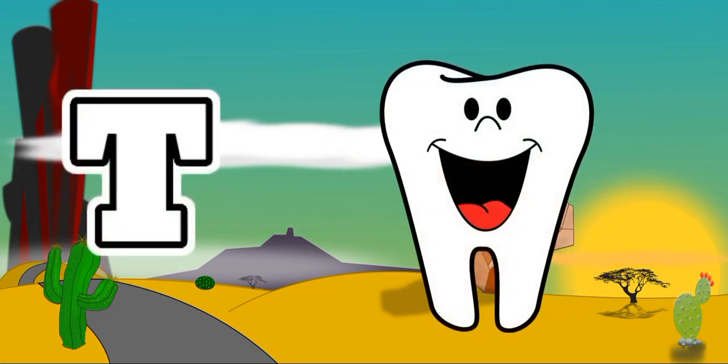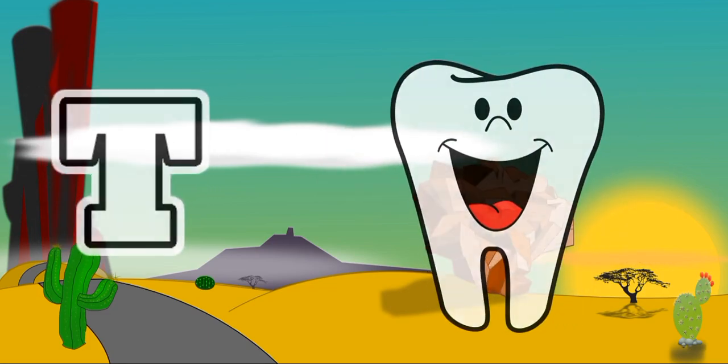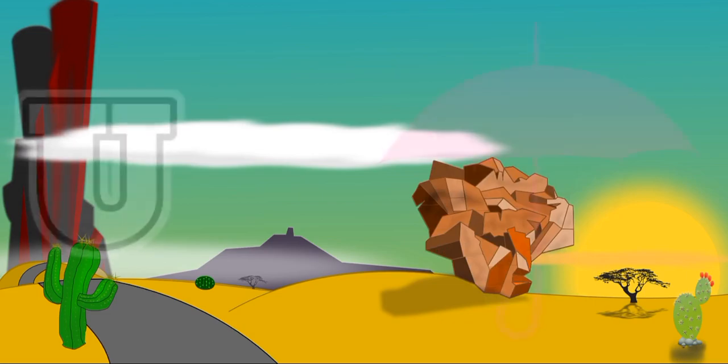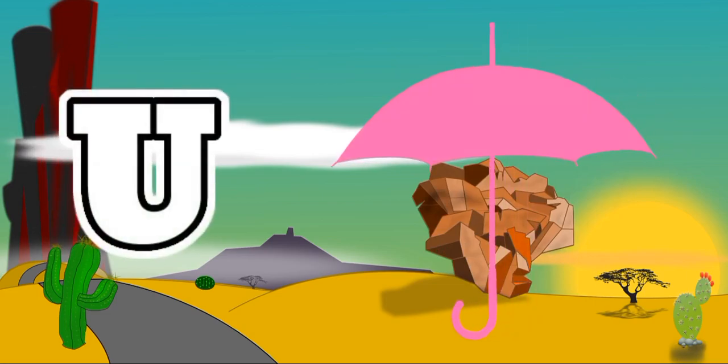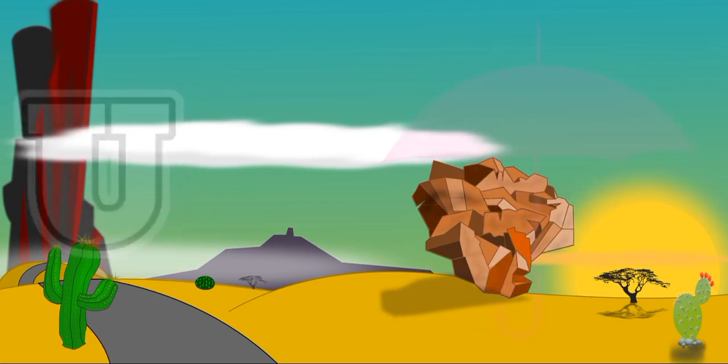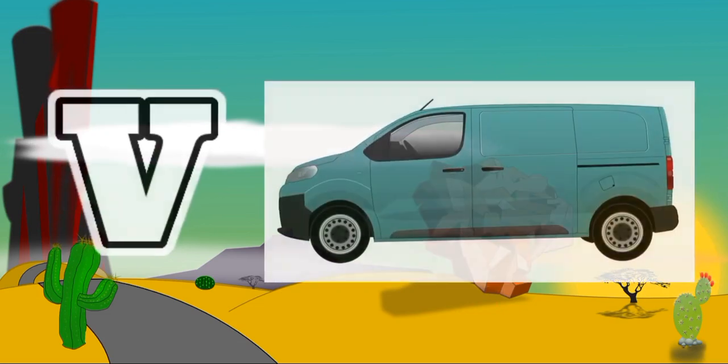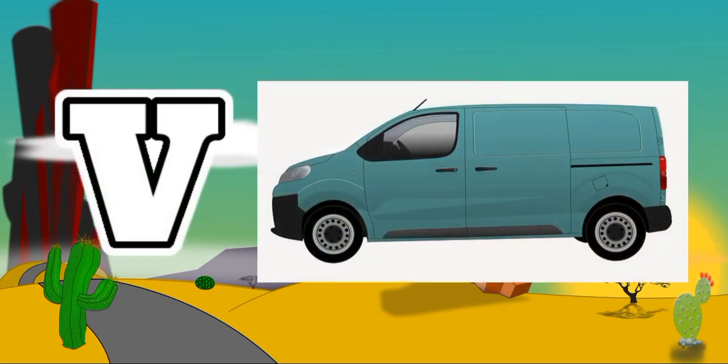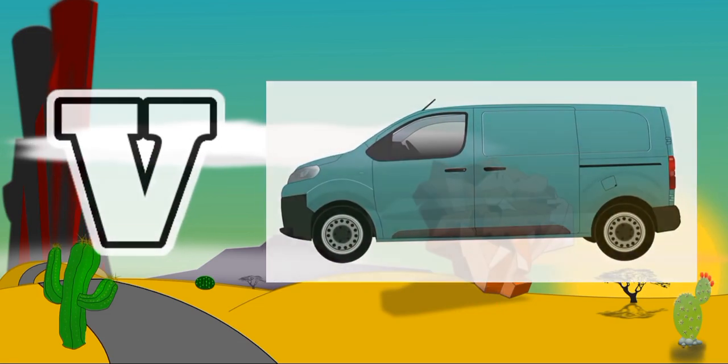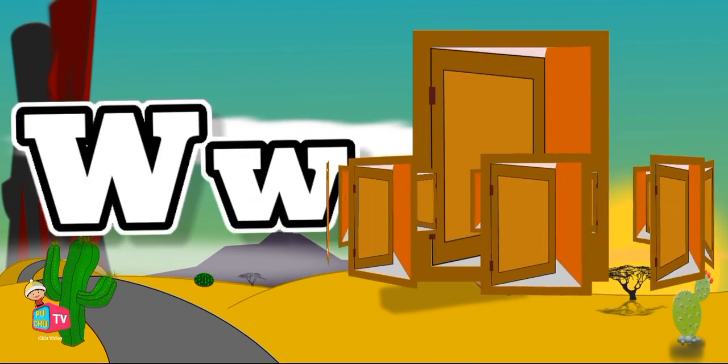for Teeth, T for Teeth. U for Umbrella, U for Umbrella. V for Van, V for Van.